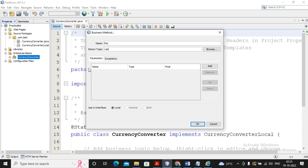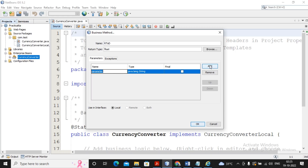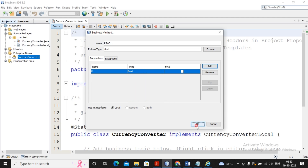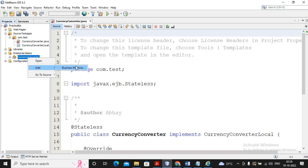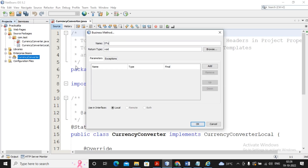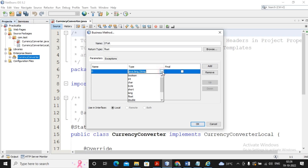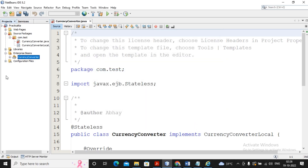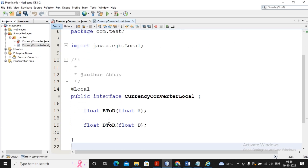So r2d is the method for rupees to dollar. The return type is float, and I add a parameter named 'r' of type float — when you give rupees it returns dollars. I click Add again and right-click on CurrencyConverter to add another business method called 'dollar to rupee', with return type float and parameter 'd' of type float. This creates two things: an interface where methods are declared, and an implementation class where methods are defined.